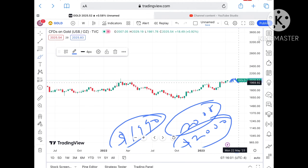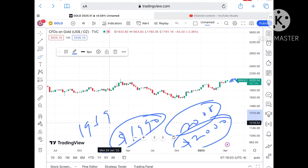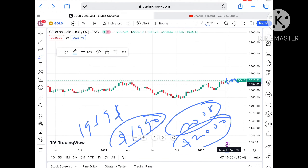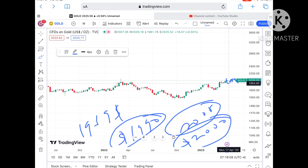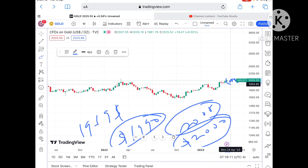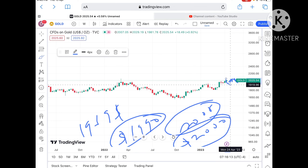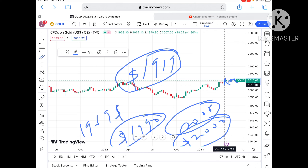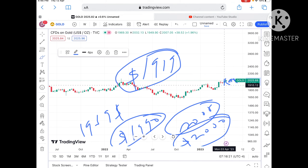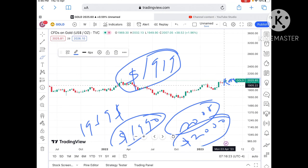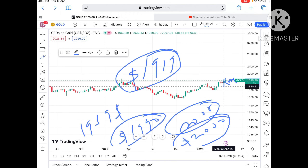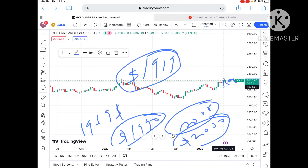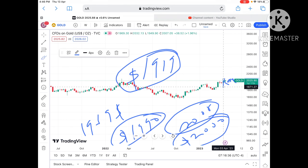If the price falls below 1990, there is a probability of touching 1985, and from there it can go further low towards a level of 1969. Once the price falls below 1969, chances of going further low increase and we can see a level of 1944 to 1934. From there we can see a level of 1910, and if price doesn't sustain that, it can move further down towards around 1890 dollars.